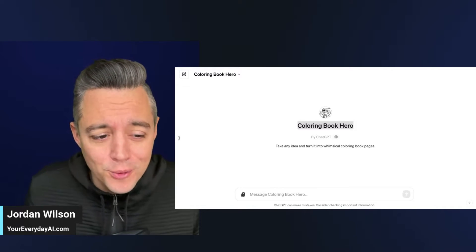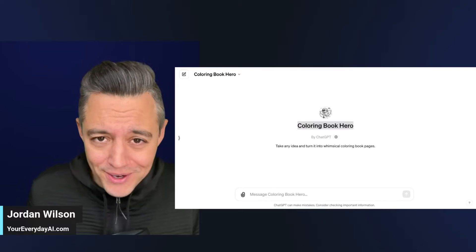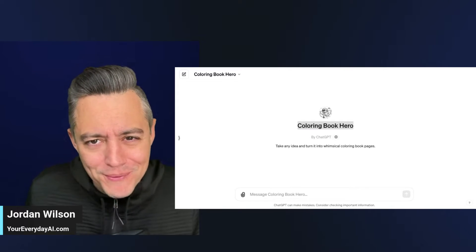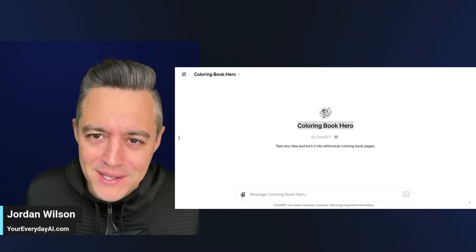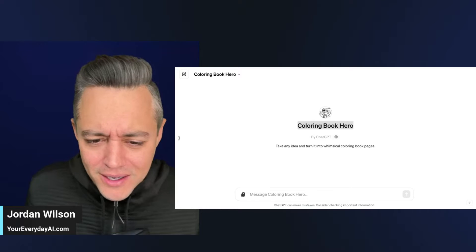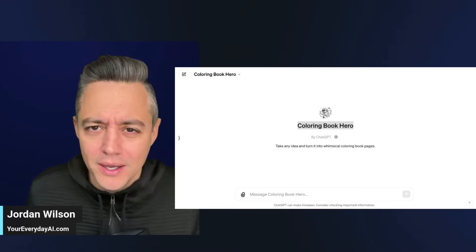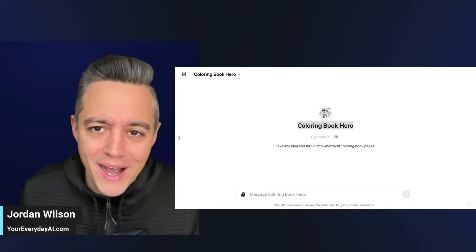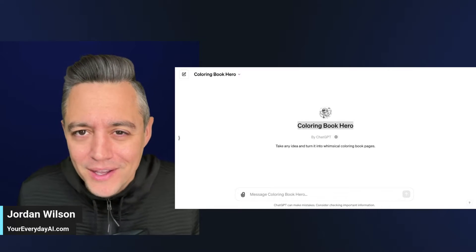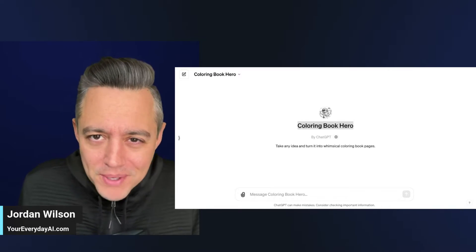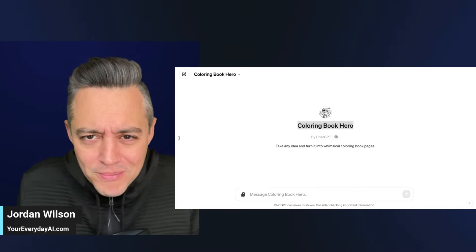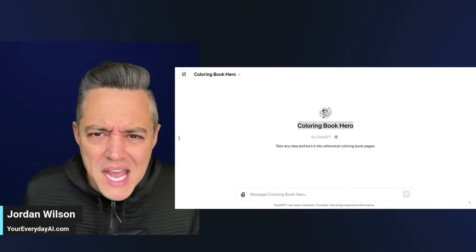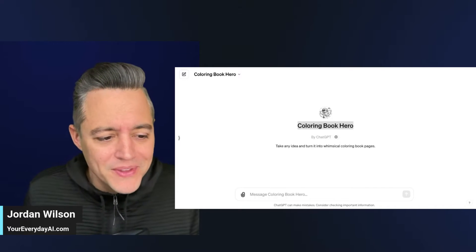So we're going to take a look at this coloring book hero, talk about a couple fun use cases. I think so much we talk here on the channel about generative AI and how it can be used to grow your business and your career, but why not have a little fun, right? AI is supposed to be fun.